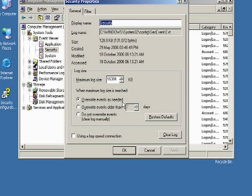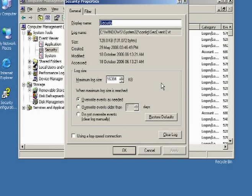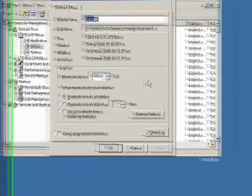Do this with the application security event log - overwrite events as needed. Now, once again, it also depends on the security setting or requirement of the server. For example, if it's got a confidentiality of secret, you might say do not overwrite events, set it high and clear manually. In the registry, you may then also say stop the server as soon as the event log is full.